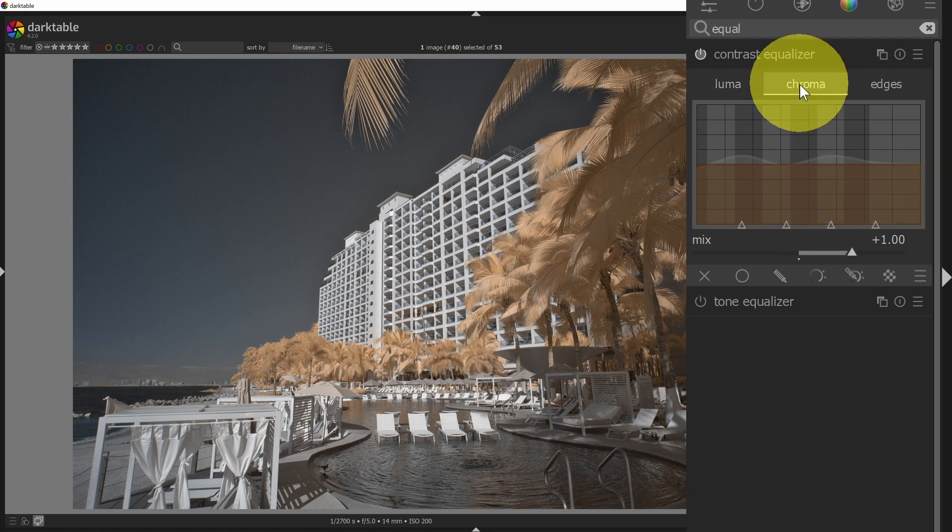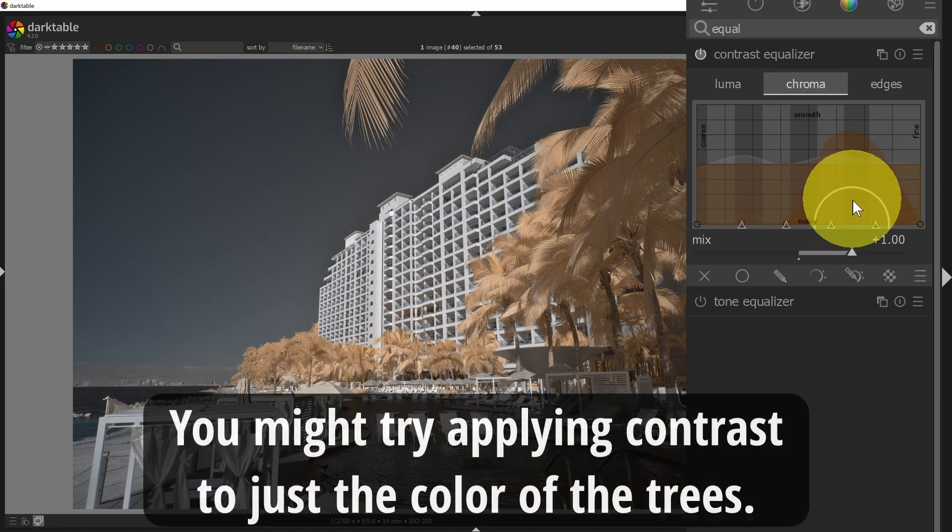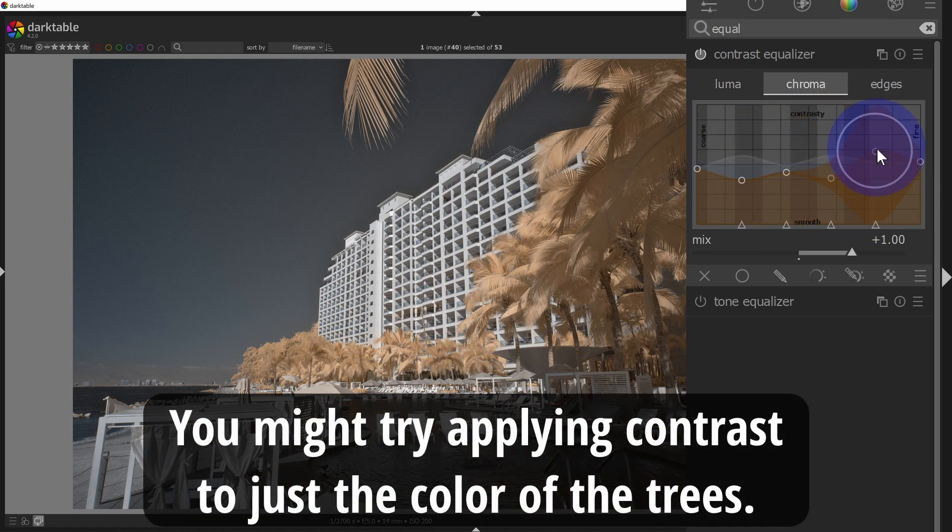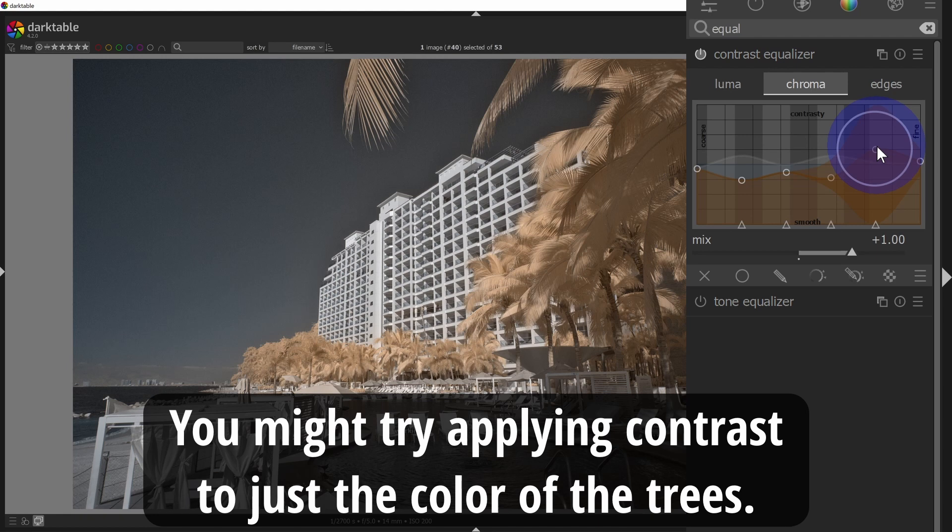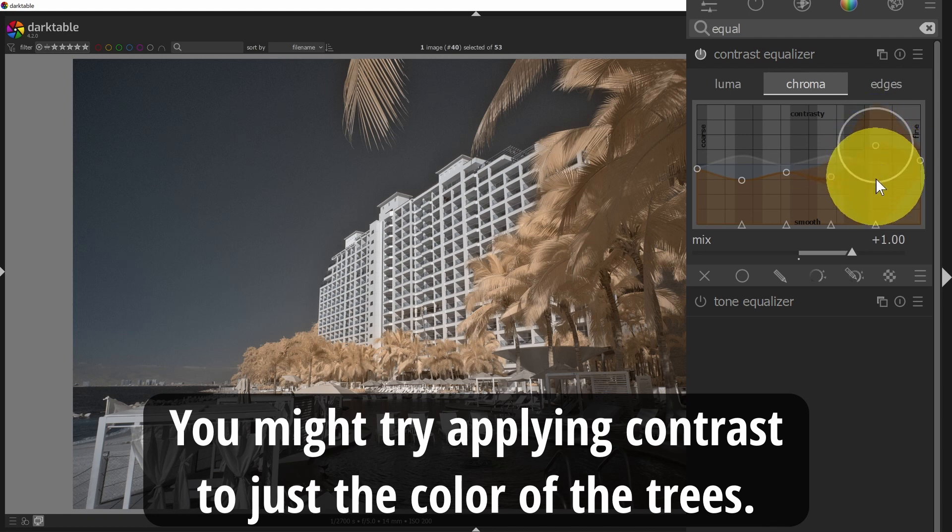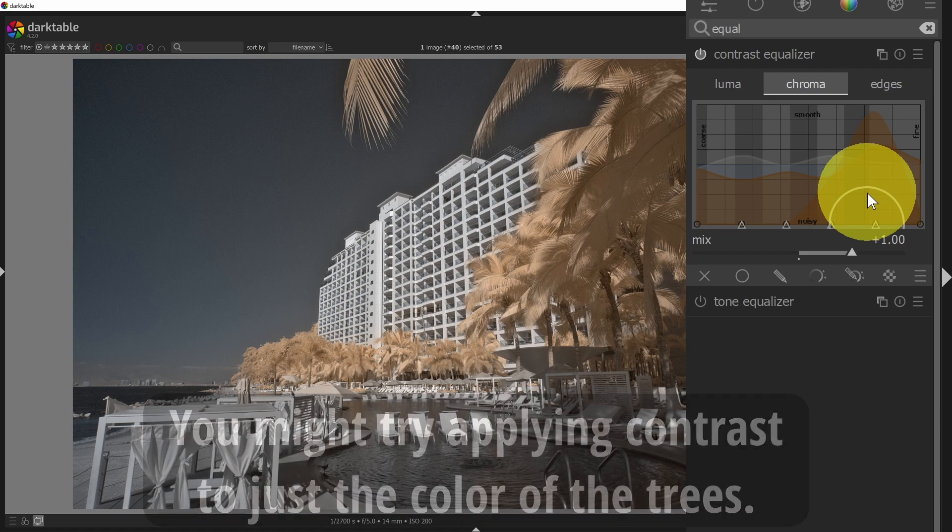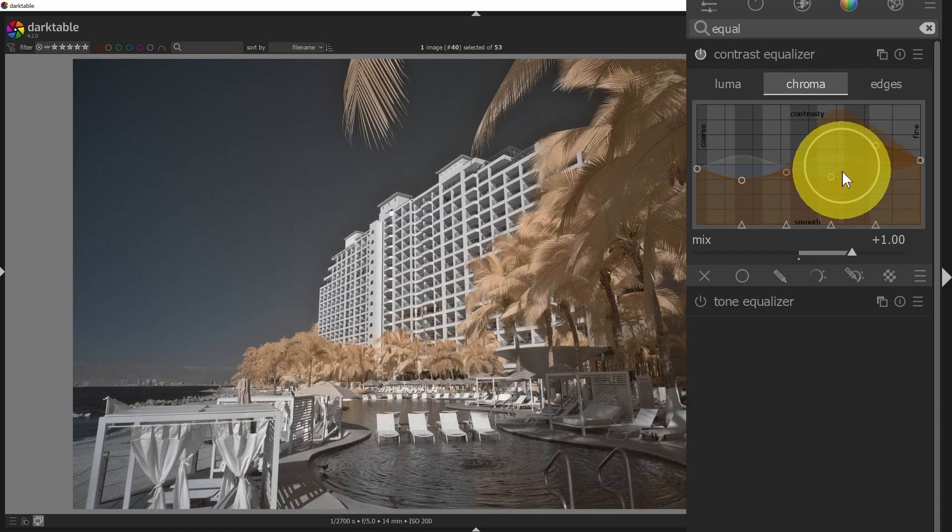Next up is chroma, the same tool set, but instead of operating on luminance, it's based on colors. You might have less of an effect here with an infrared image because we're not going to see the full visible light rainbow of colors. This might not be as impactful as the other two options.